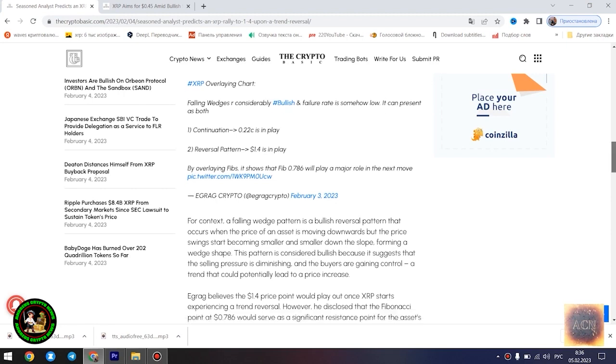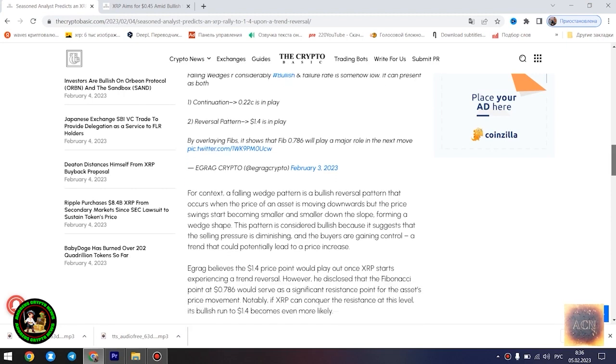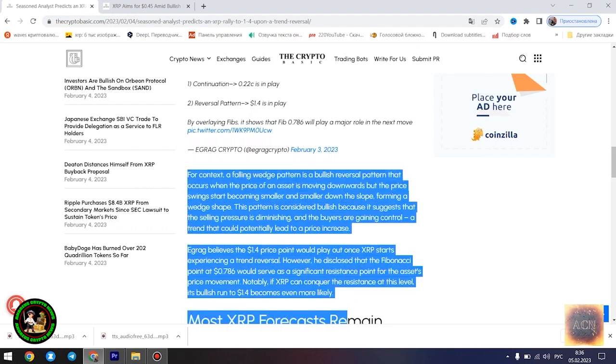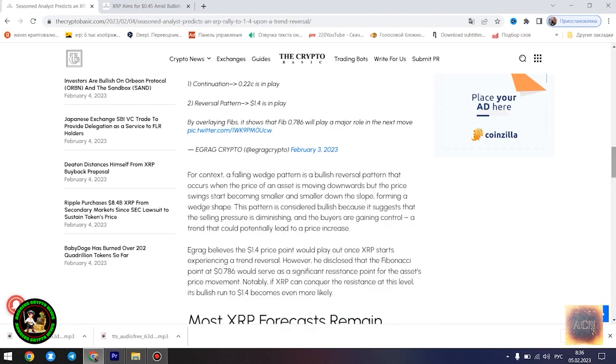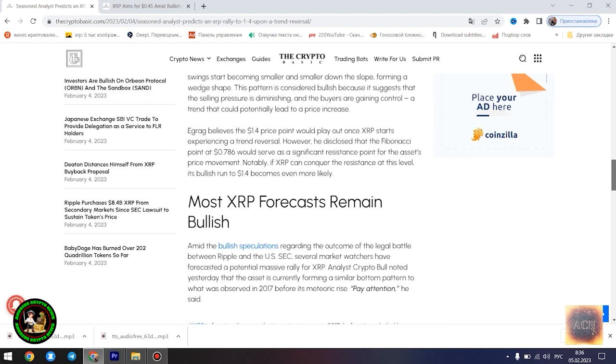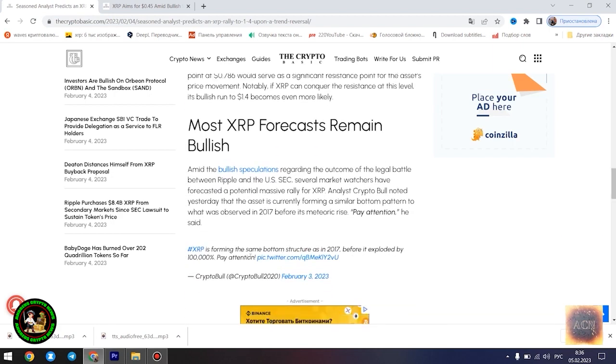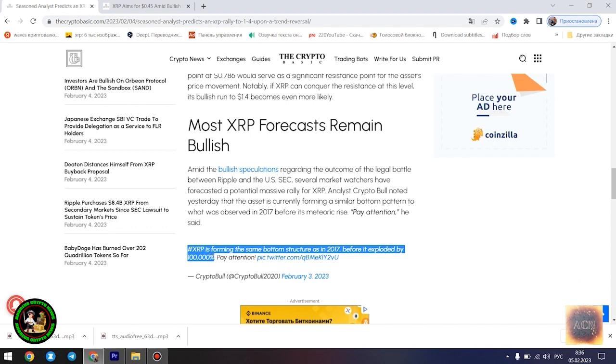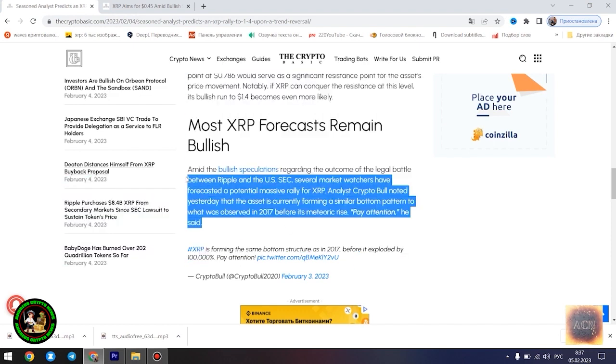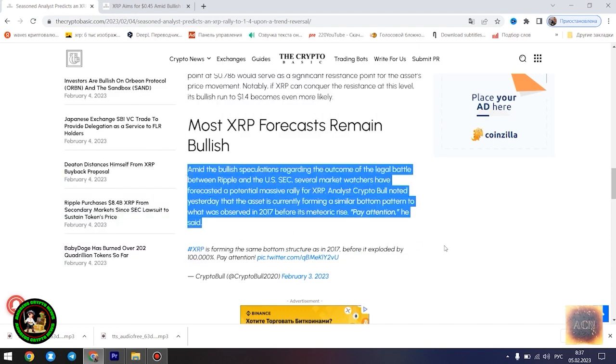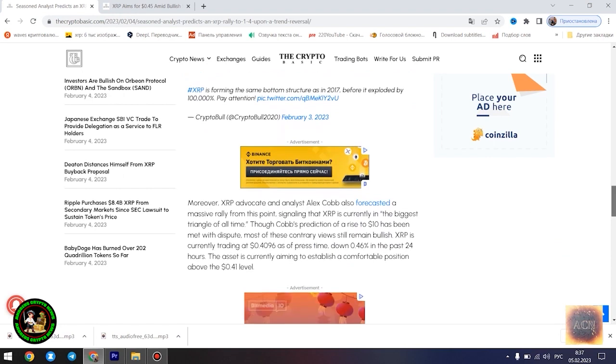The last time XRP saw the $1.4 price point was in May of 2021. Egrag's latest forecast is influenced by a falling wedge pattern formed by XRP in its current 21-month downtrend. He highlighted two possible scenarios that could play out for the asset at its current position: a dip to $0.22 if the downtrend is sustained, and a surge to $1.4 once the trend reversal kicks in.